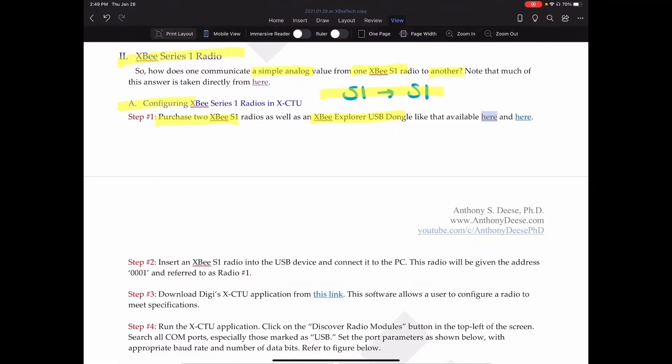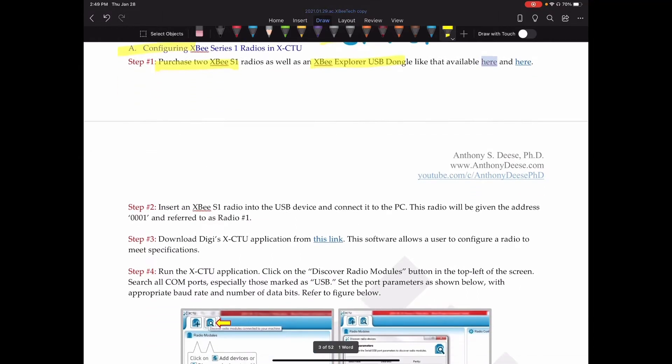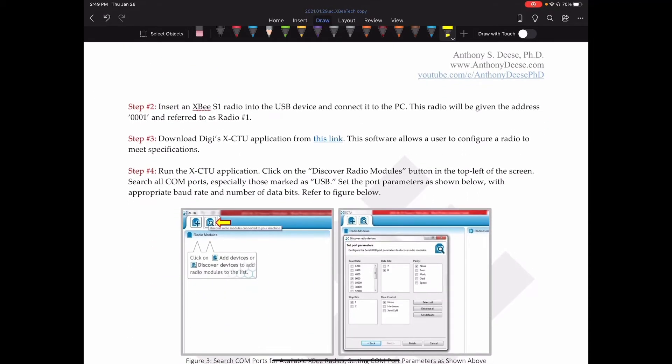These are available at most of the, you know, your Adafruits and your Sparkfun. I'm sure that Digi probably also sells some version of it. But the good news is you only need one because you can reuse it over and over, reprogramming these radios.